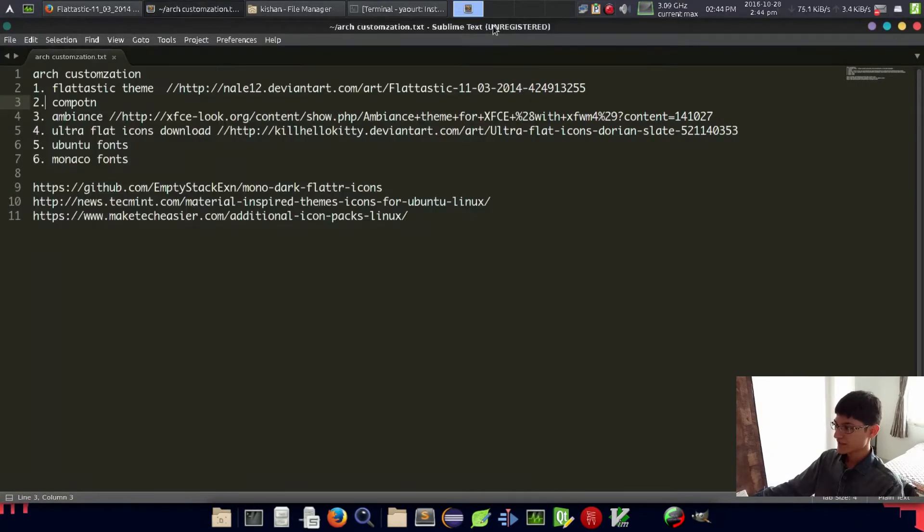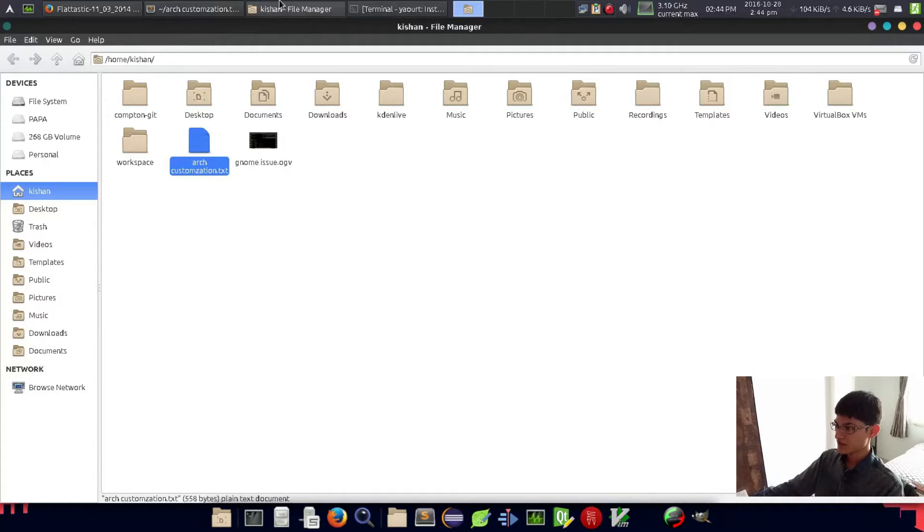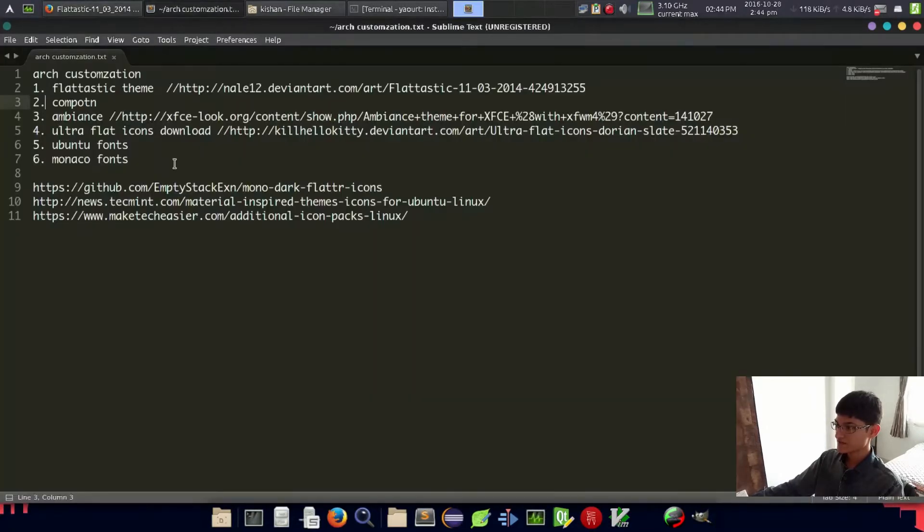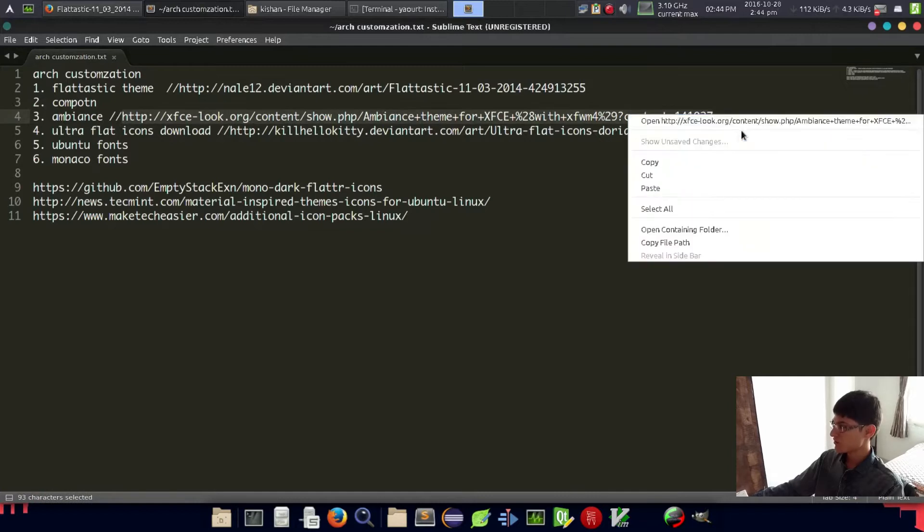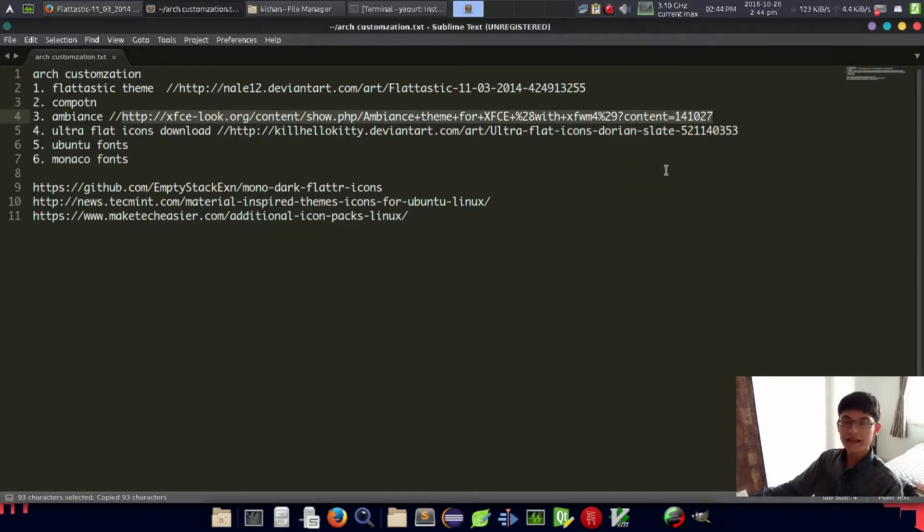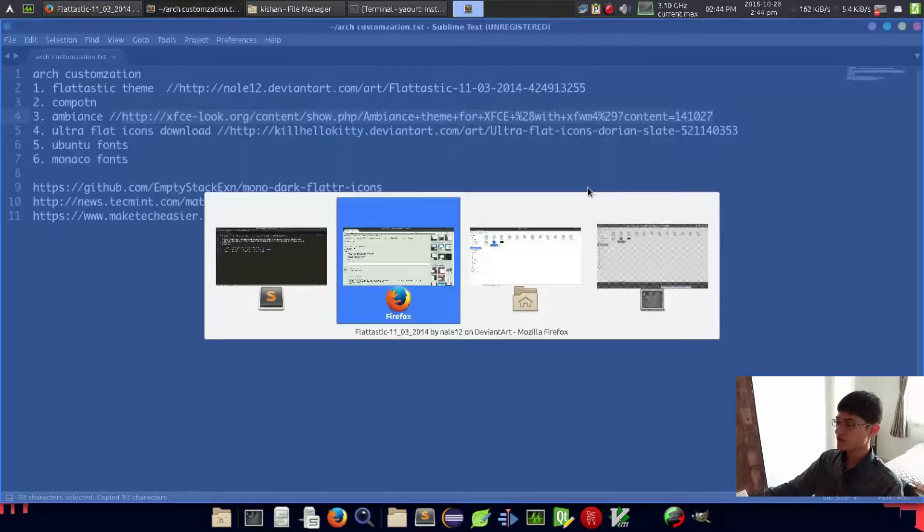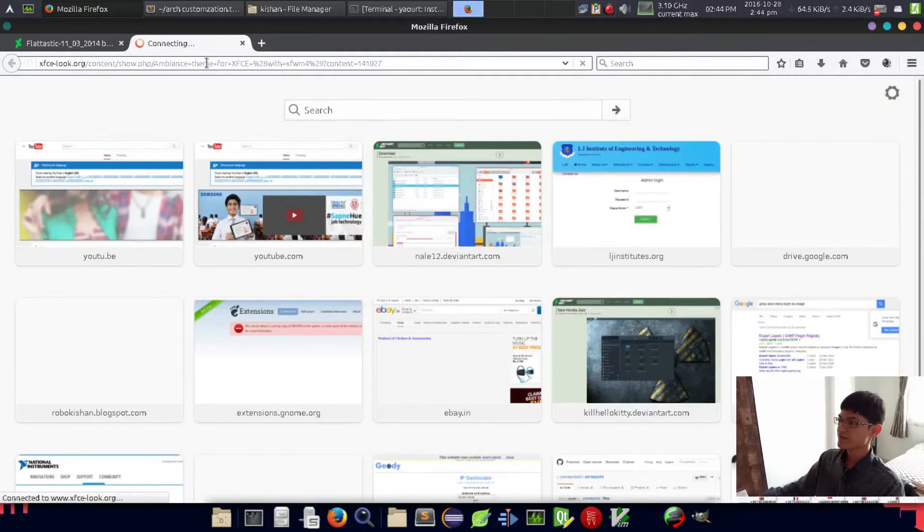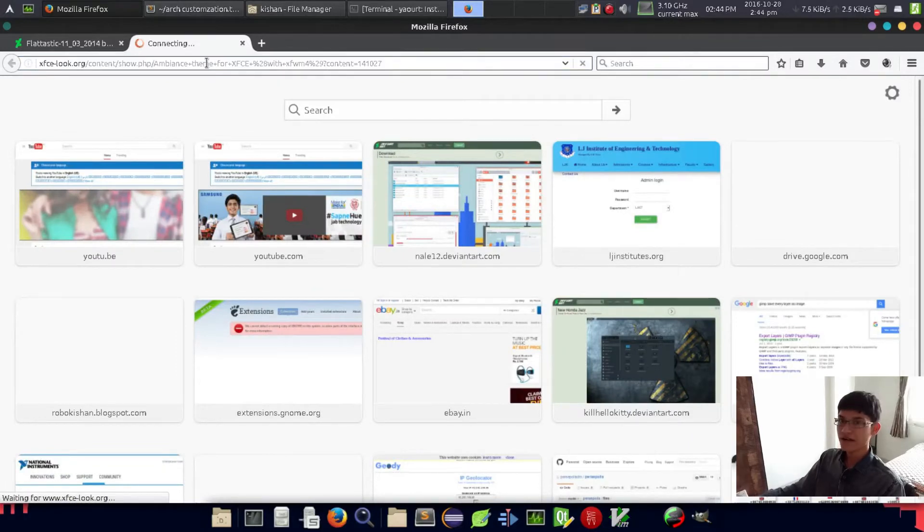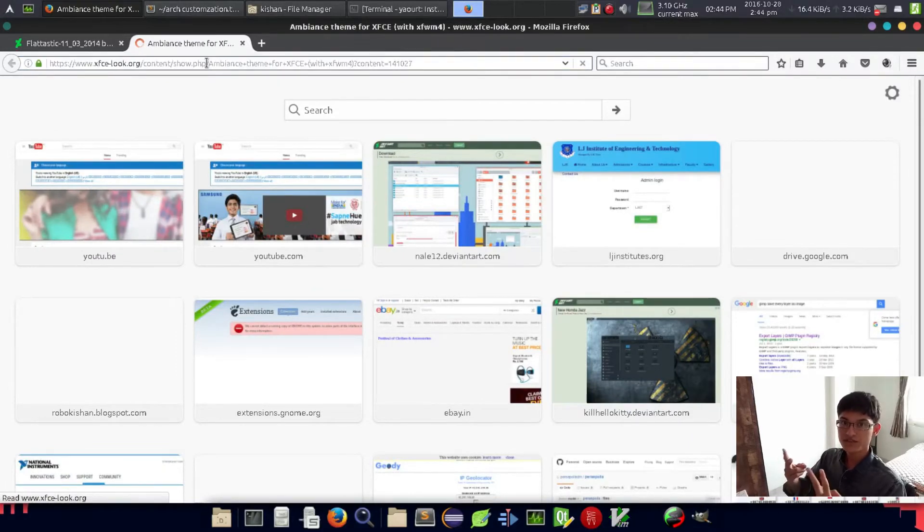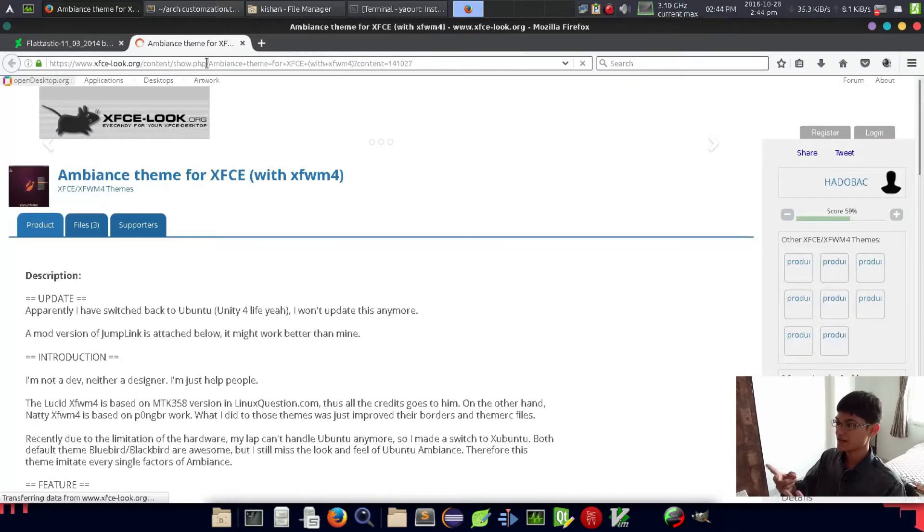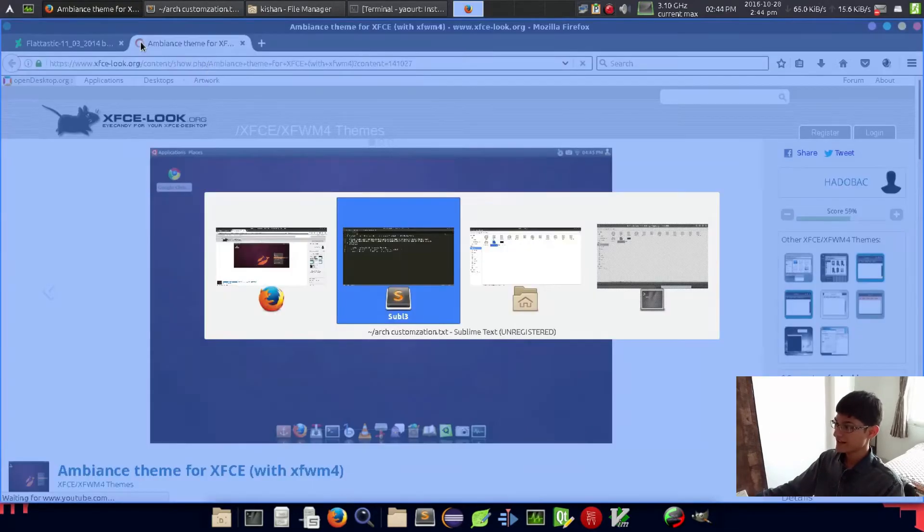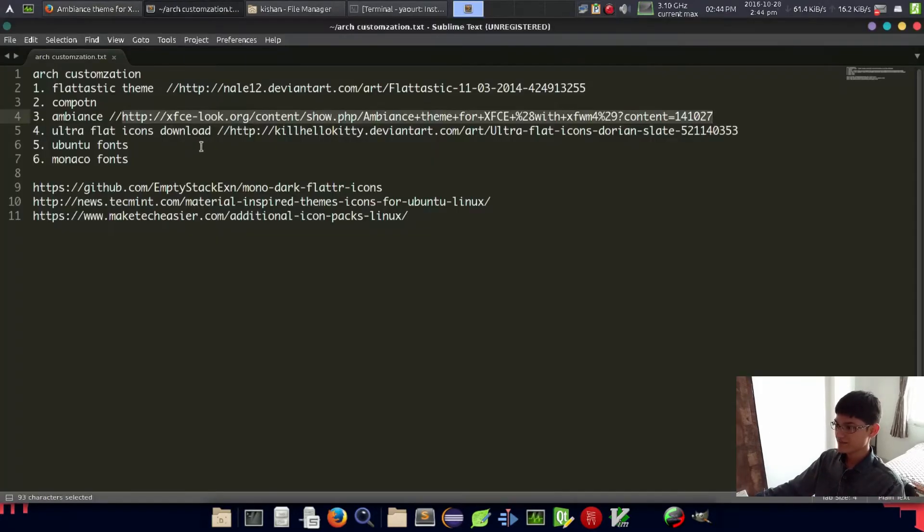Now another thing is we have to download the Ambience theme. I love the default Ubuntu theme so that's why I'm installing this one. You are now probably thinking why I'm providing two separate themes - let's see what happens.